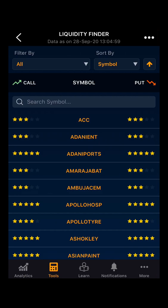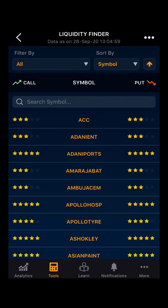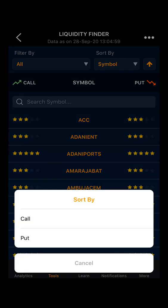Further, you can also filter the data based on call and put or buy all. You also have the option of sorting the data by symbol, by call, or by put. You can select as per your requirement.